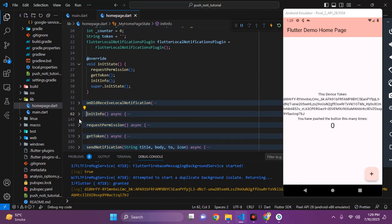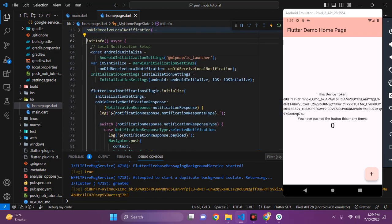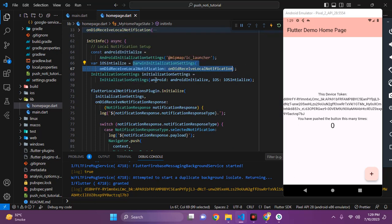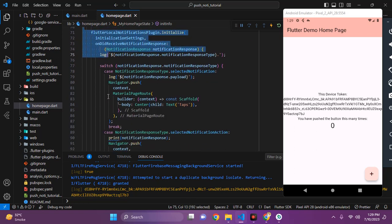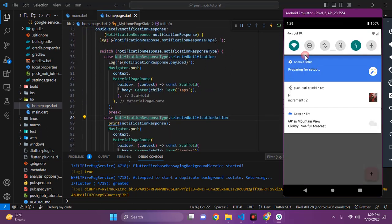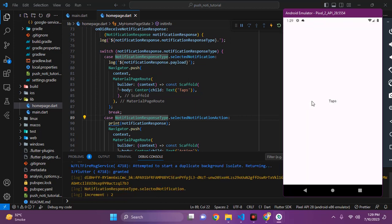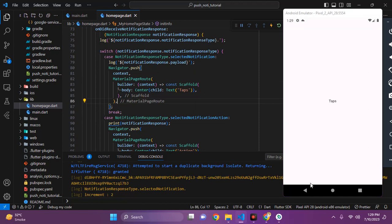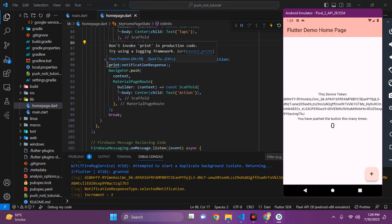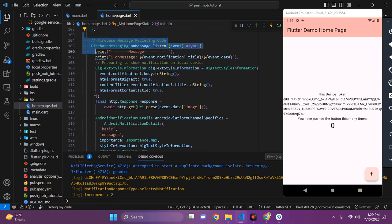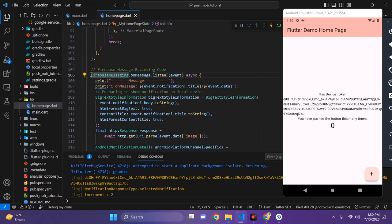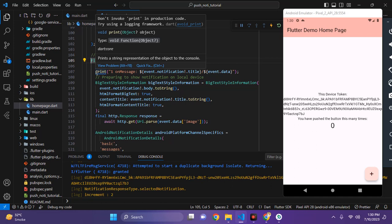After that we have the initInfo function. In this function we are setting up our local notifications — setting the icon for Android and settings for Darwin (iOS). We can also set options for macOS and Linux based on requirements. After that we are setting the on-select notification callback: whenever the user taps on the notification, what should happen. For example, tapping the notification can take the user to the next screen.